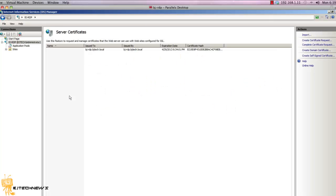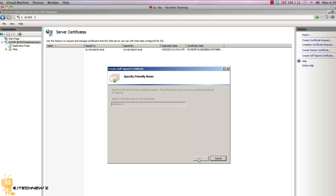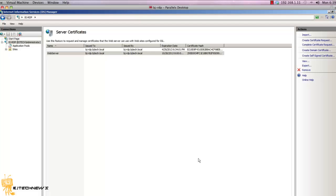From here you can either create a certificate request or complete a request or import a certificate. What I'm going to do is create a self-signed certificate. I'm going to give it a name of web server. Press OK. That's it. Very short, very simple. I'm basically creating my own self-signed certificate.